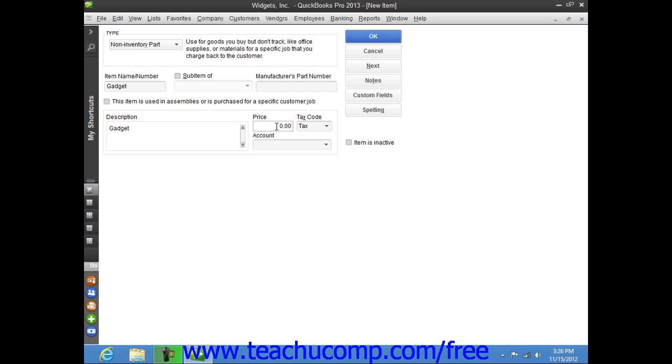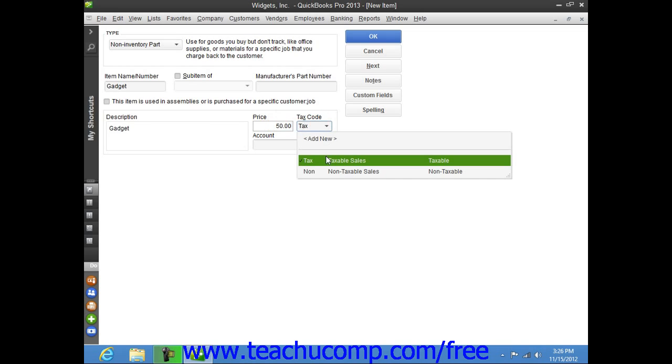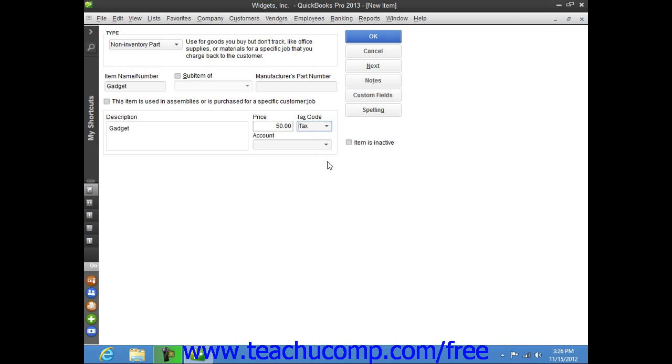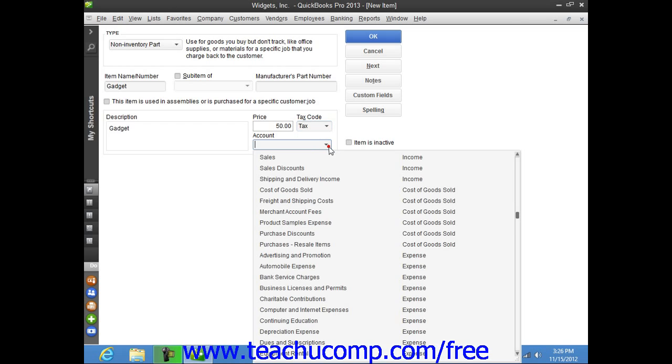Enter the price of the item when sold into the Price field. You can set the tax code of the item and assign the amount to an income account using the Account dropdown.